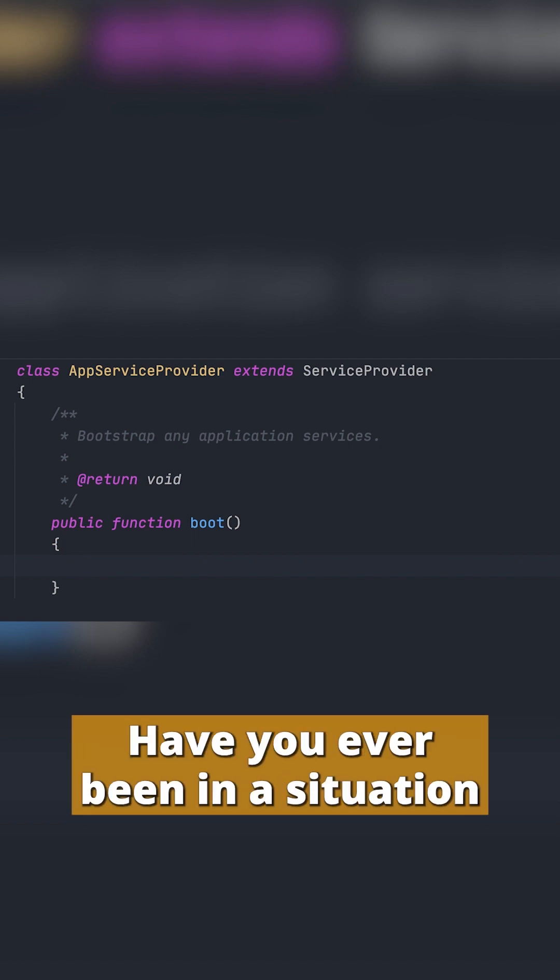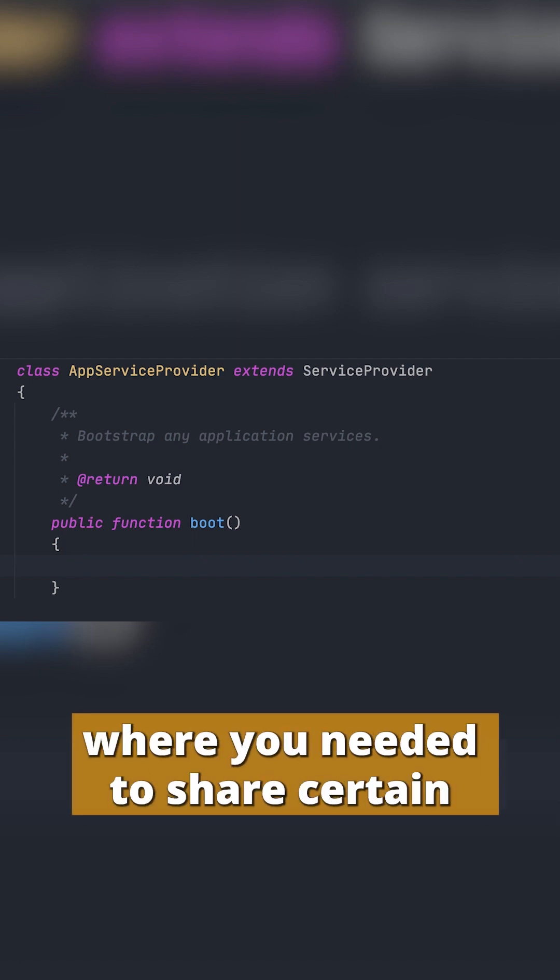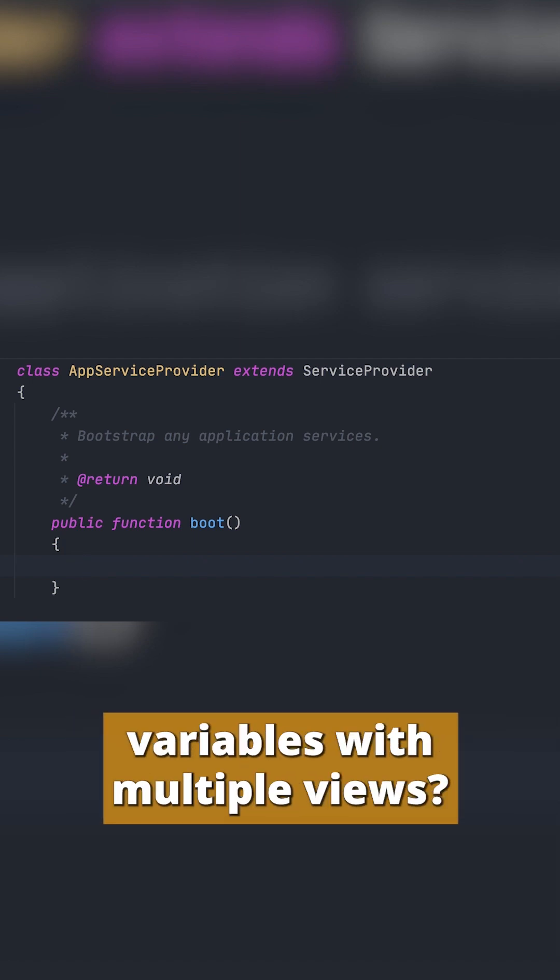Quick Laravel tip right here. Have you ever been in a situation where you needed to share certain variables with multiple views?